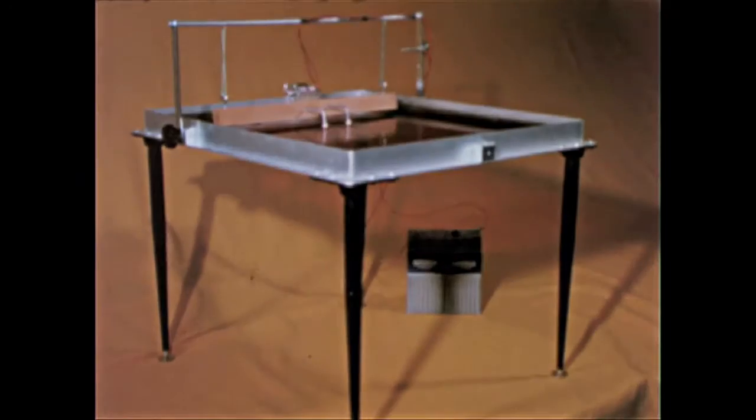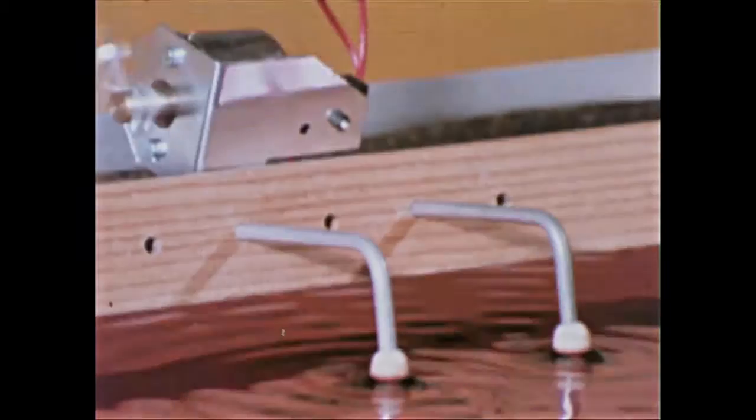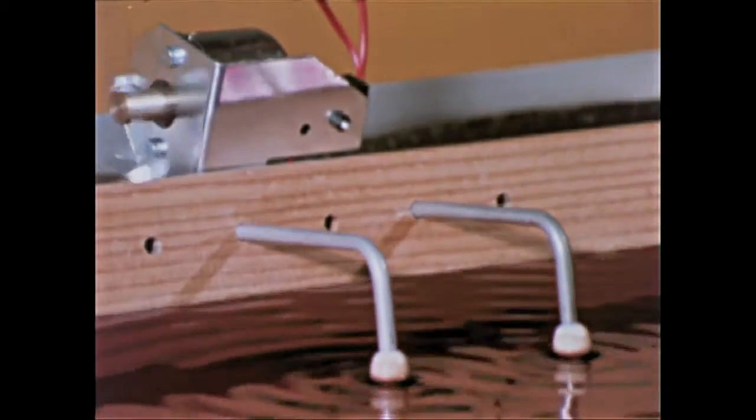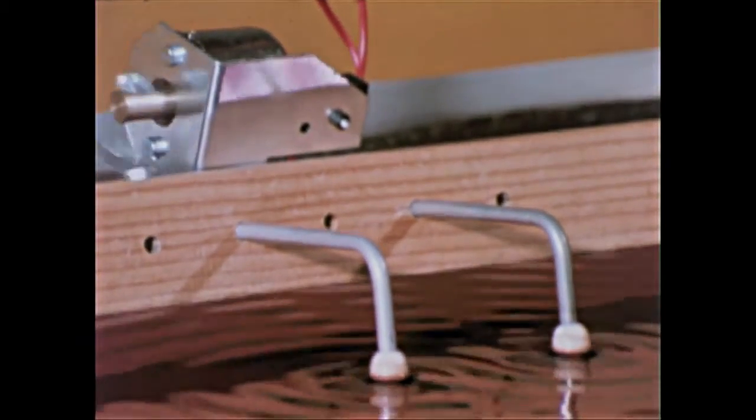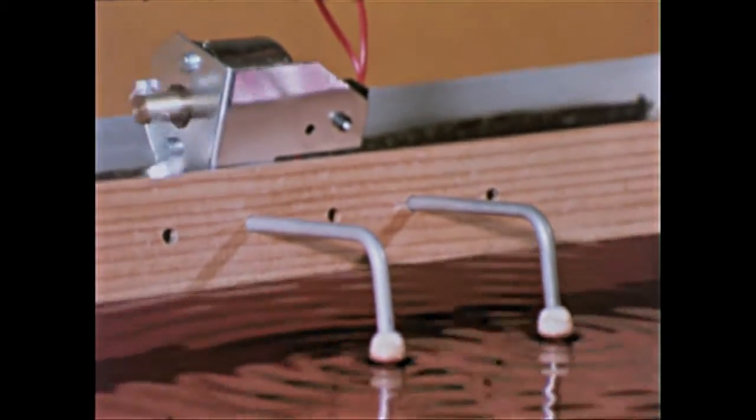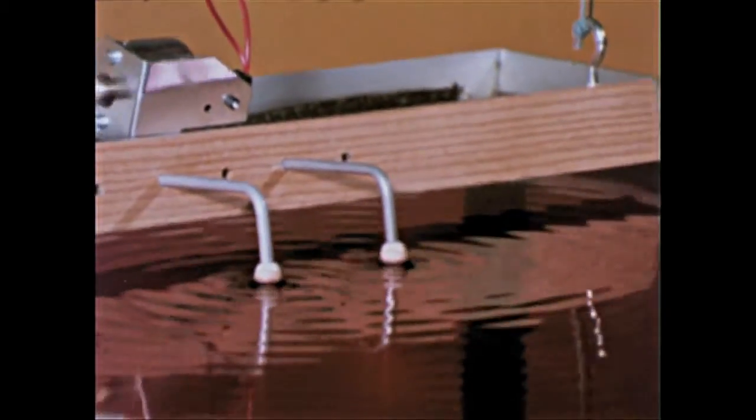The essence of the interference phenomenon may be better illustrated in a laboratory. Two distinct sources which vibrate in phase excite a fluid, producing progressive wave trains which interfere.